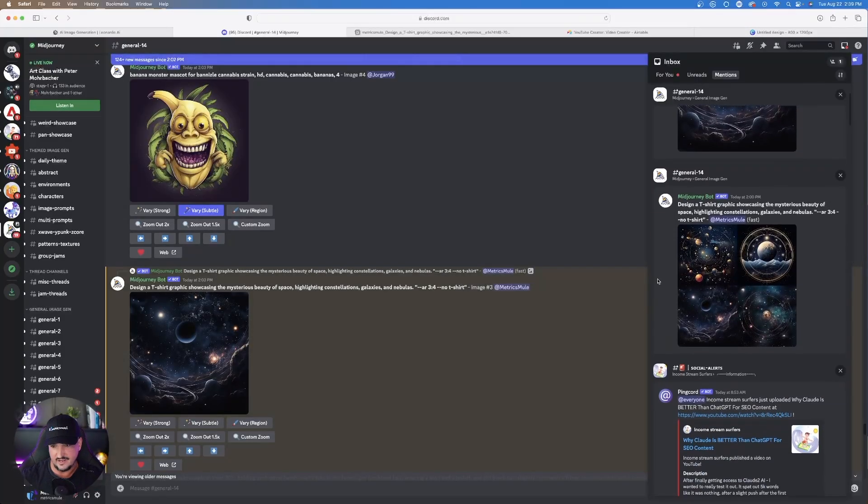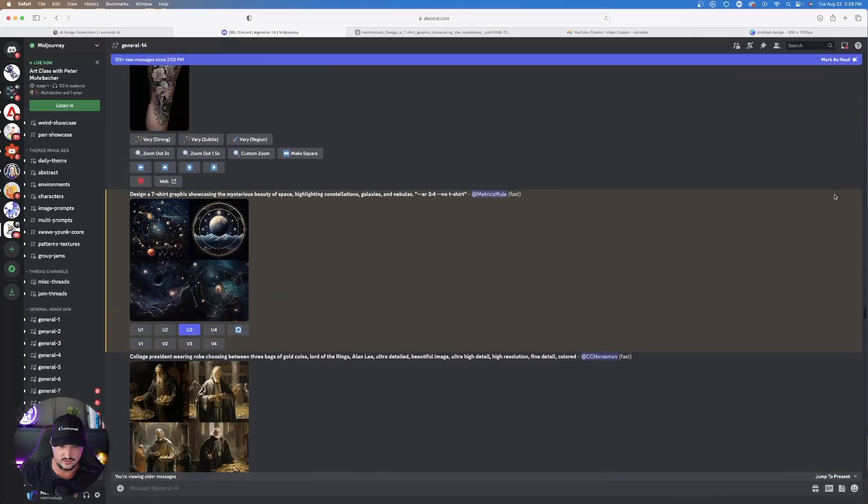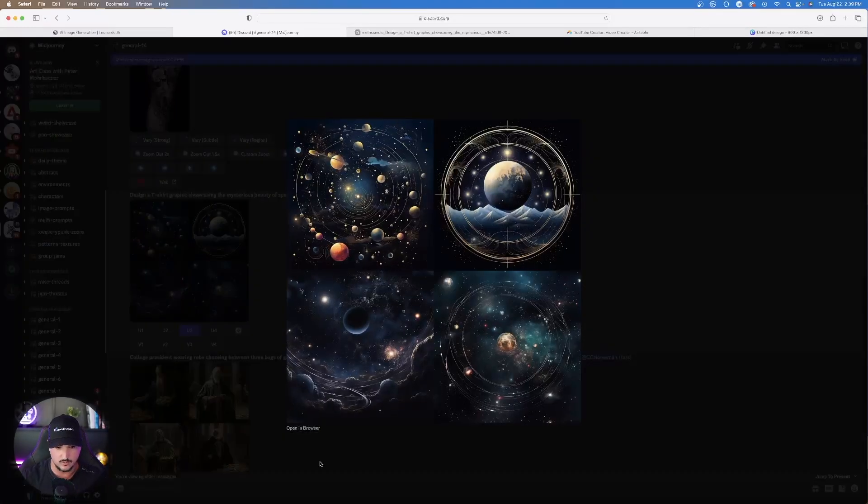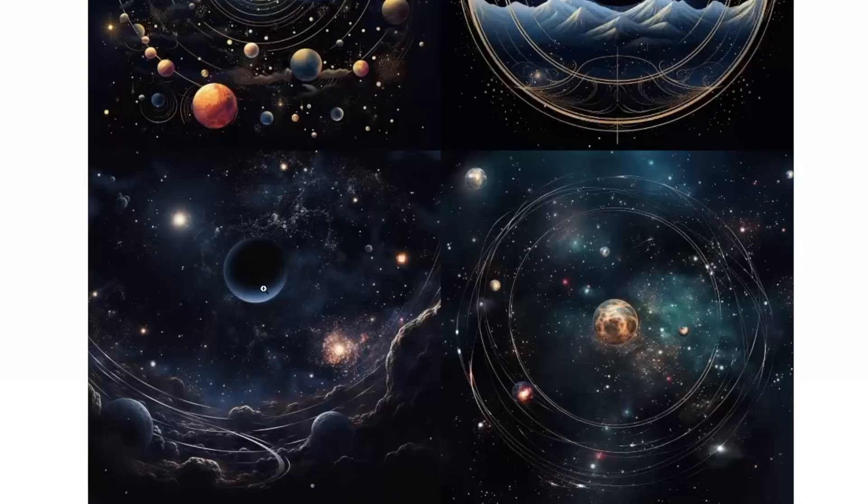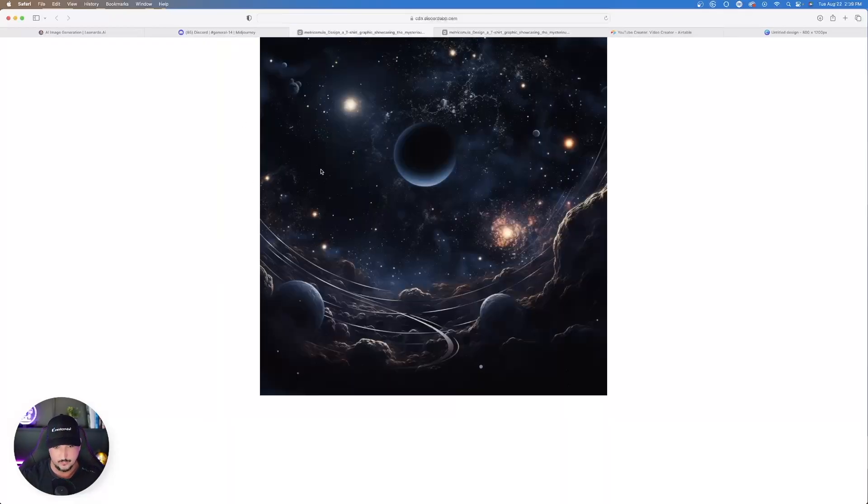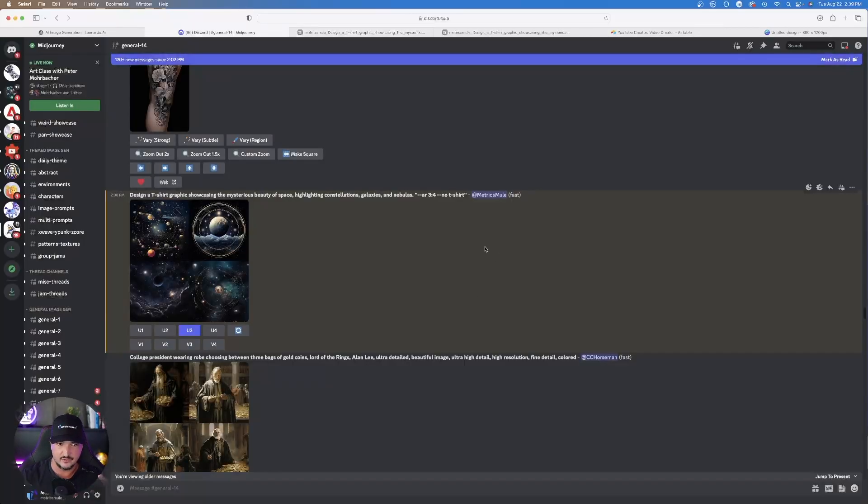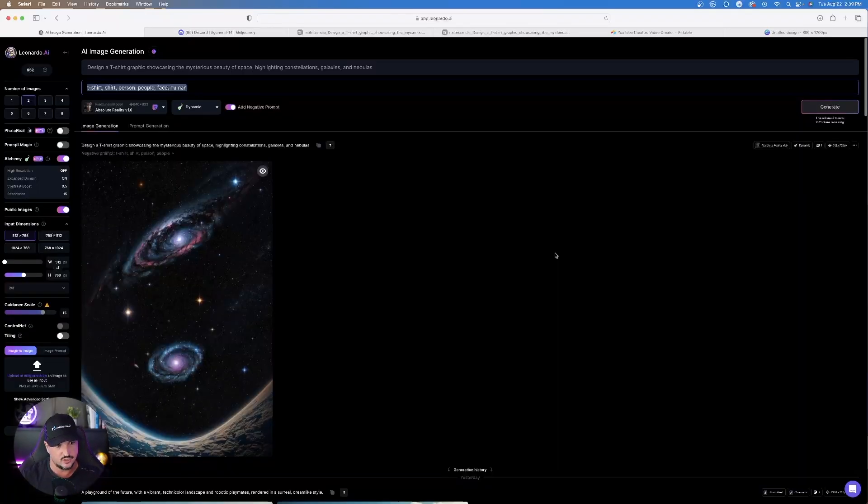Let me show you what Midjourney gave me as far as all four are concerned. When it comes to all four of them, check this out right here. I went ahead and chose the bottom left-hand corner one. Pretty cool for a T-shirt design. So now I did go ahead and upscale this one right here, and I'll take that same exact prompt and head over to Leonardo AI and see what that made for us.